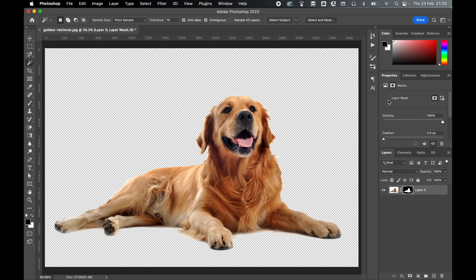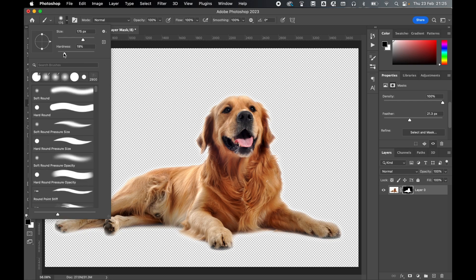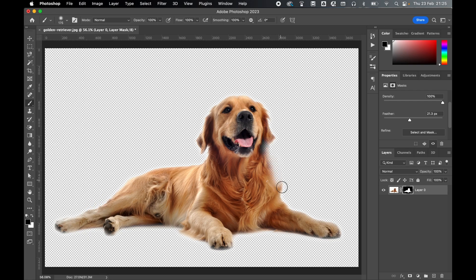With the mask applied, you can continue to refine it by either using the Properties panel and using options such as Feather, or going in with the paintbrush, selecting a brush with a soft harshness, and removing mask with black or adding back to the mask with white.